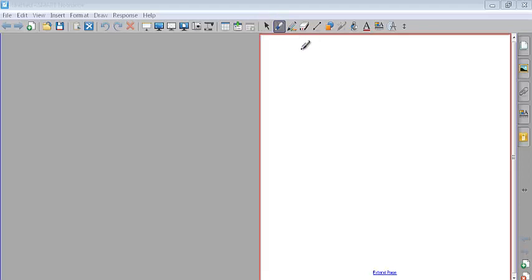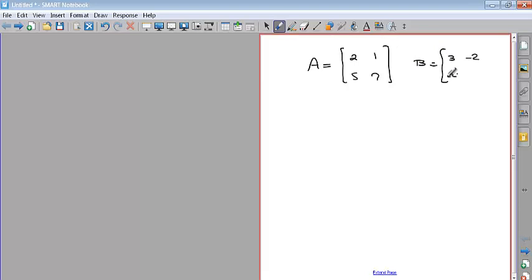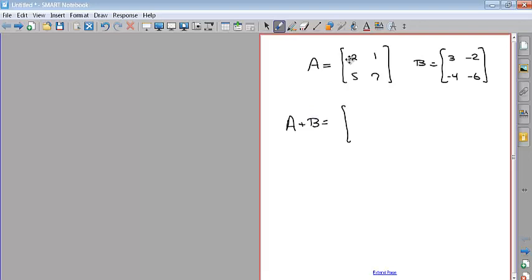Matrices can be used for different purposes. In section one, we used them to represent linear equations. I'm going to start off with a two by two matrix — two rows by two columns. When you add matrices together, they have to be of the same size, and basically what you're doing is adding the corresponding entries.